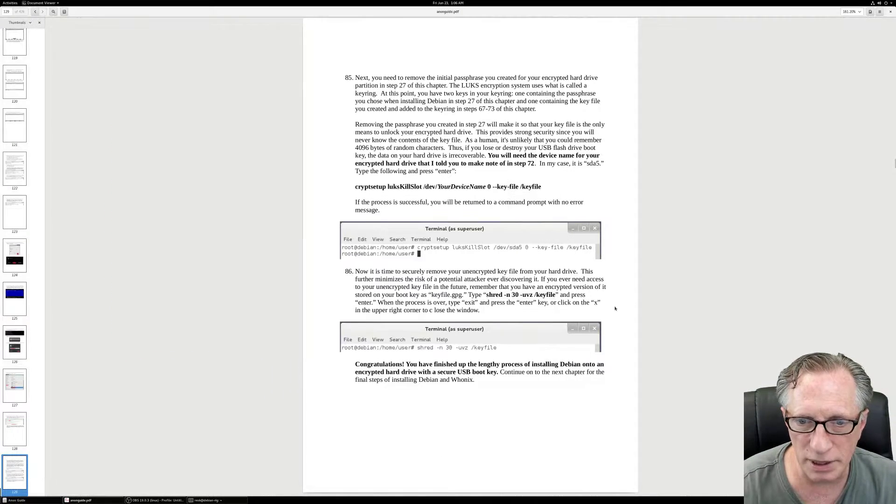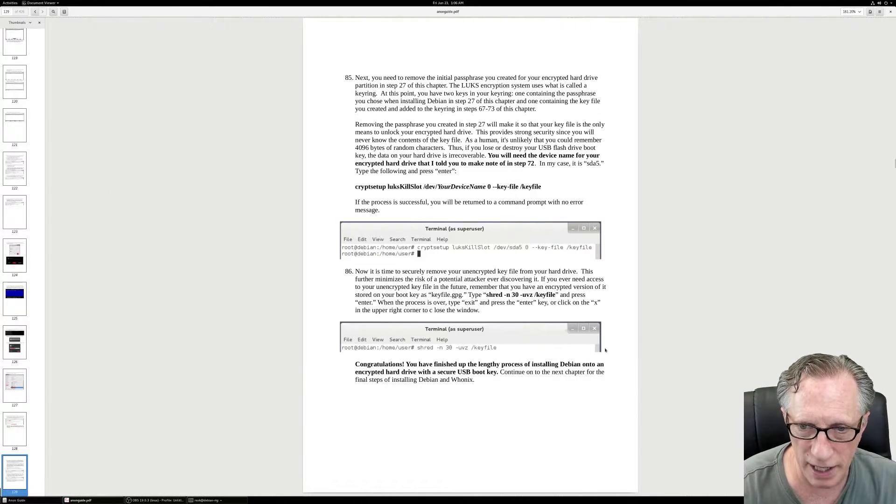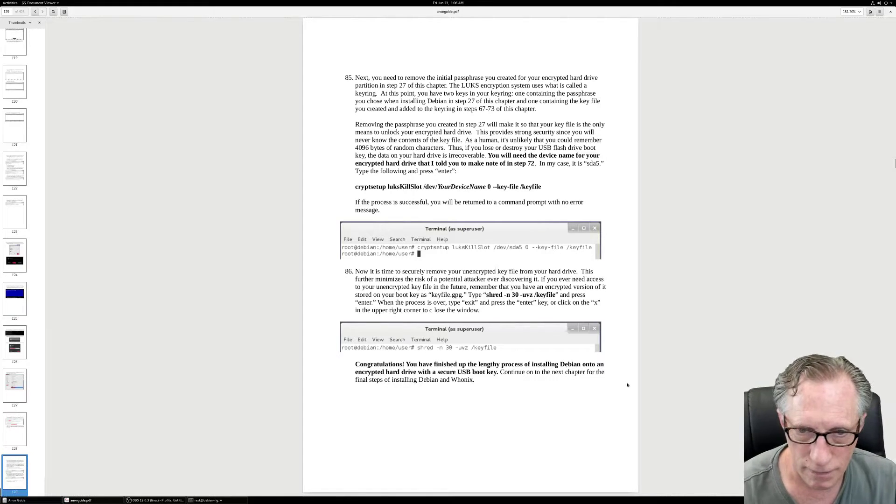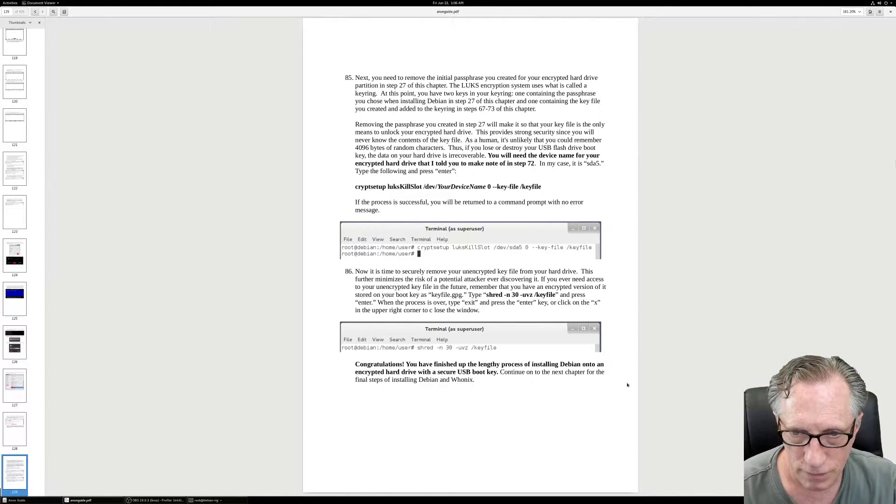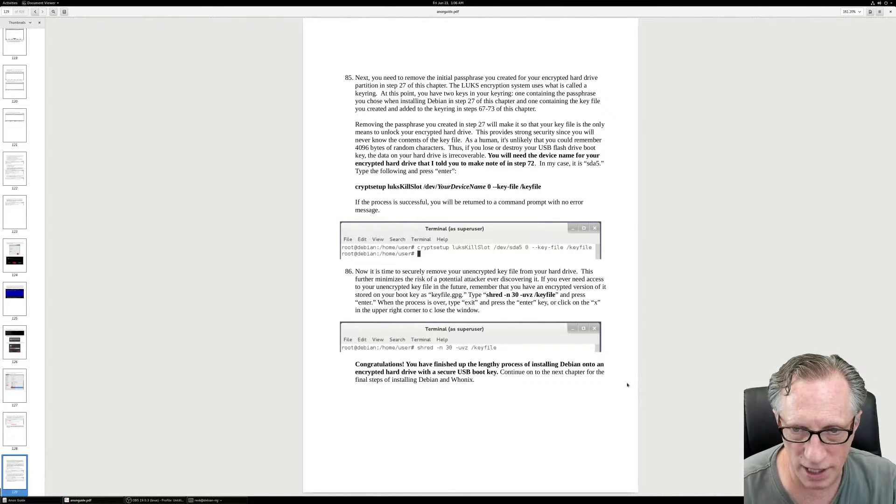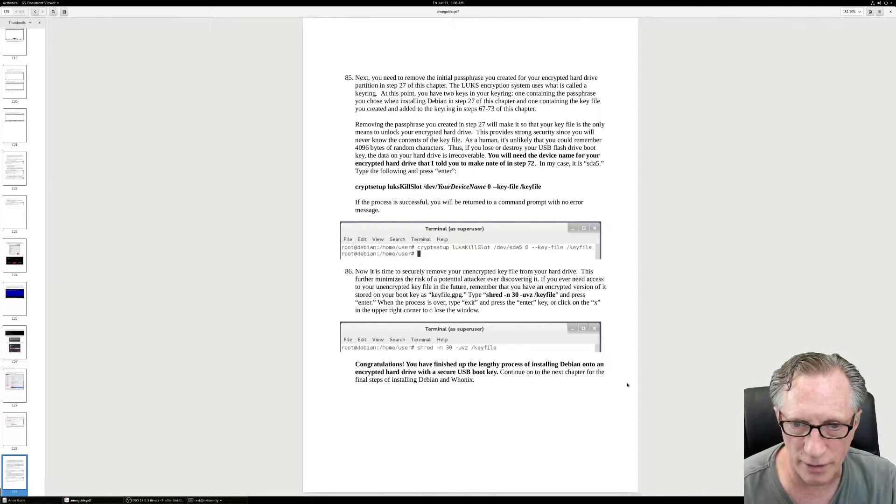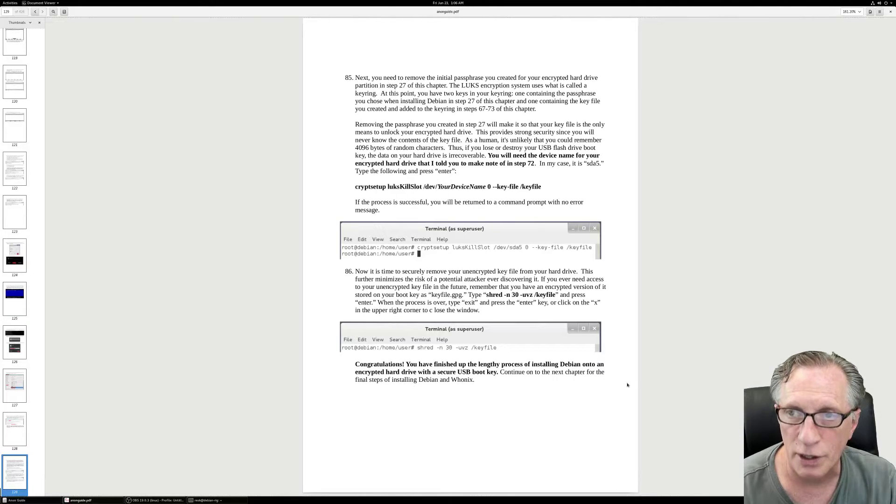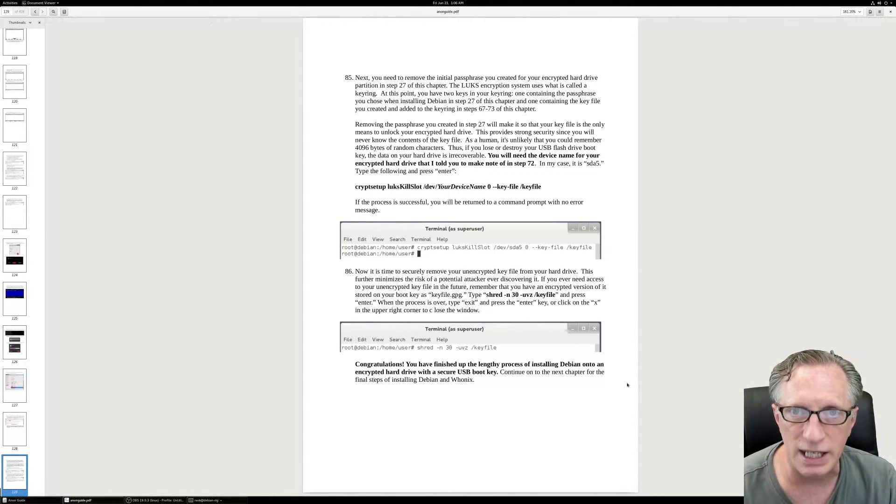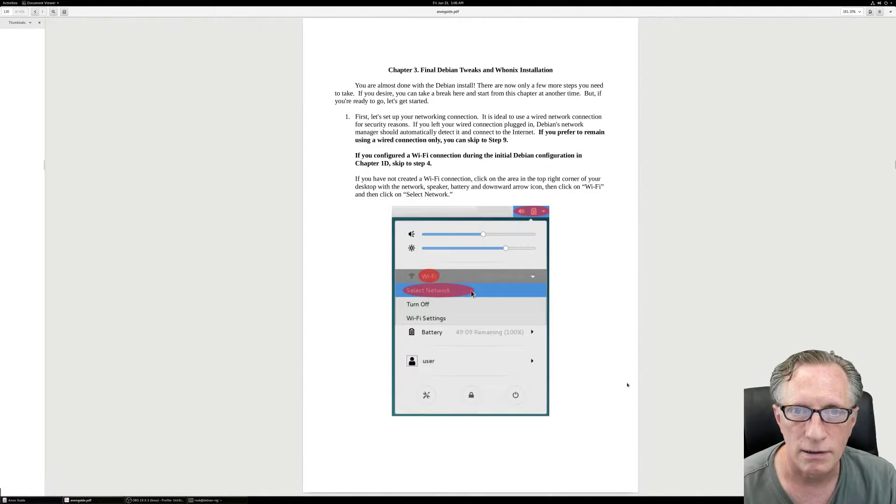And I believe that we have finished the lengthy process of installing Debian onto an encrypted hard drive with a secure USB boot key. So congratulations.